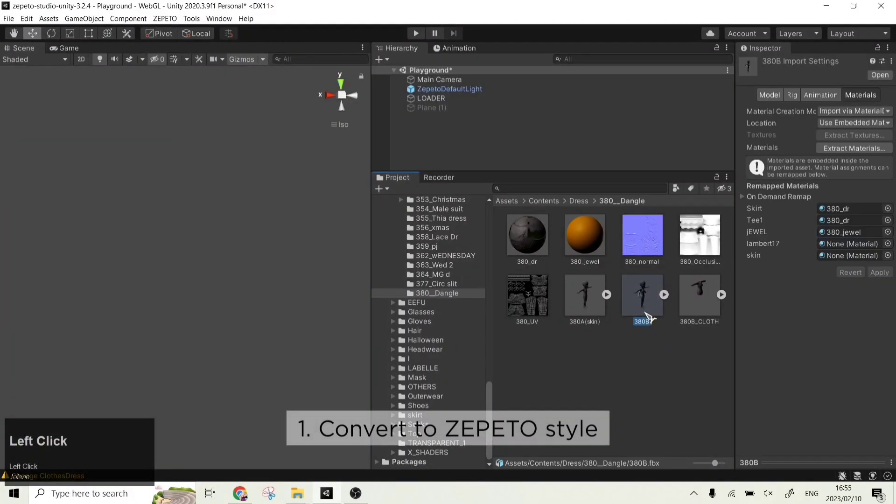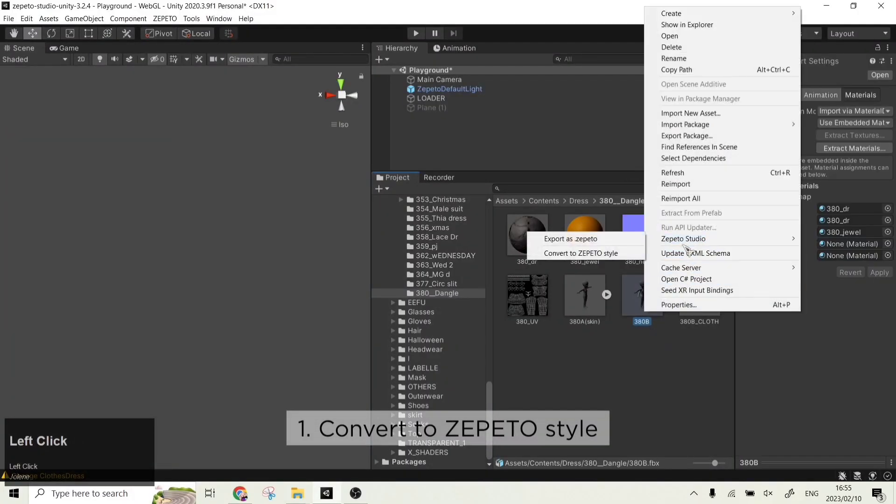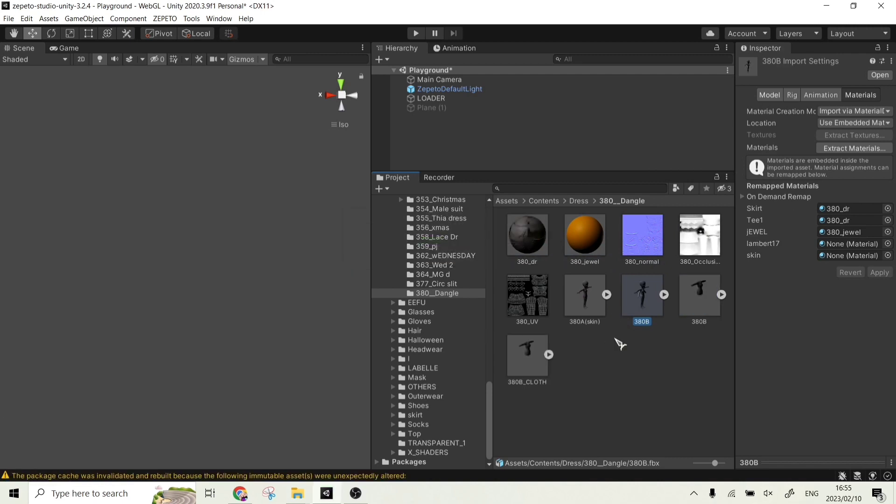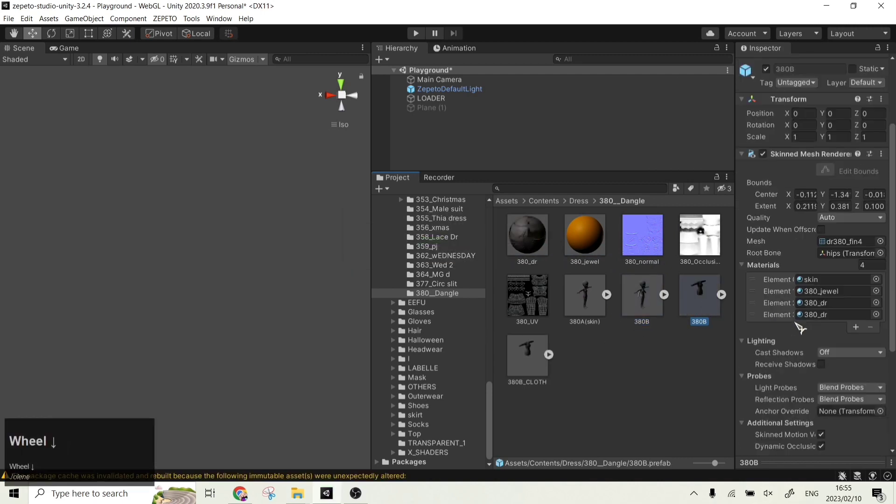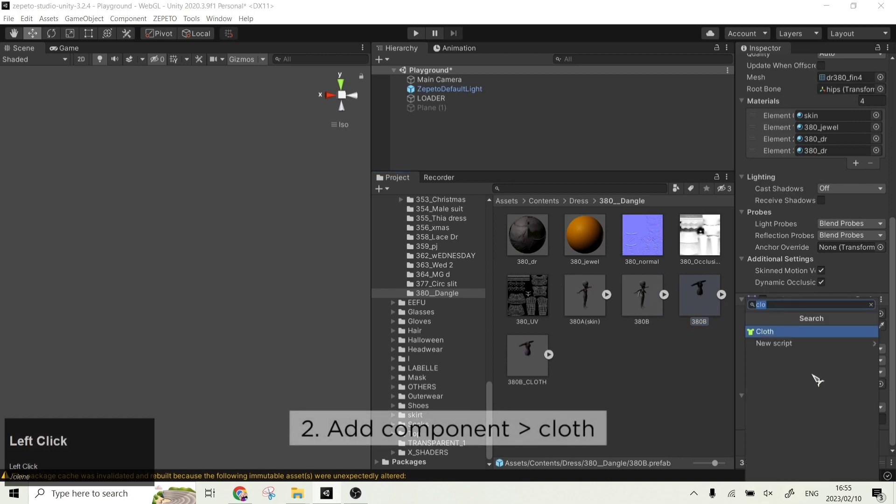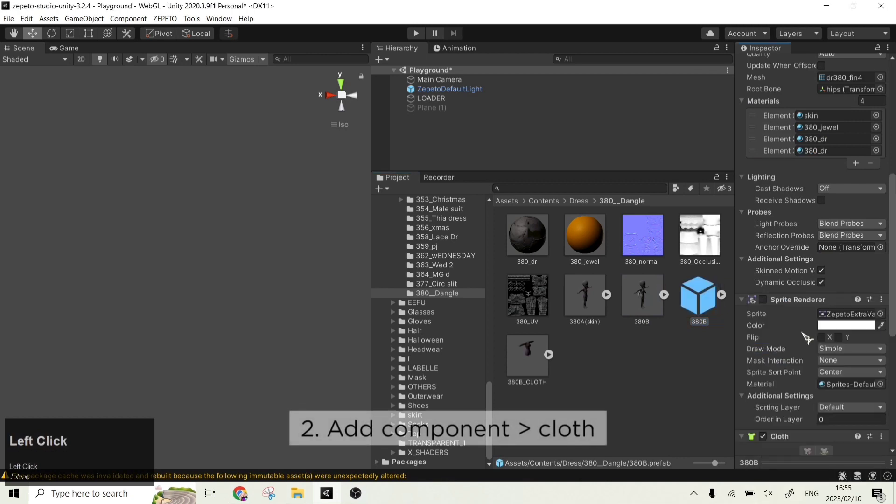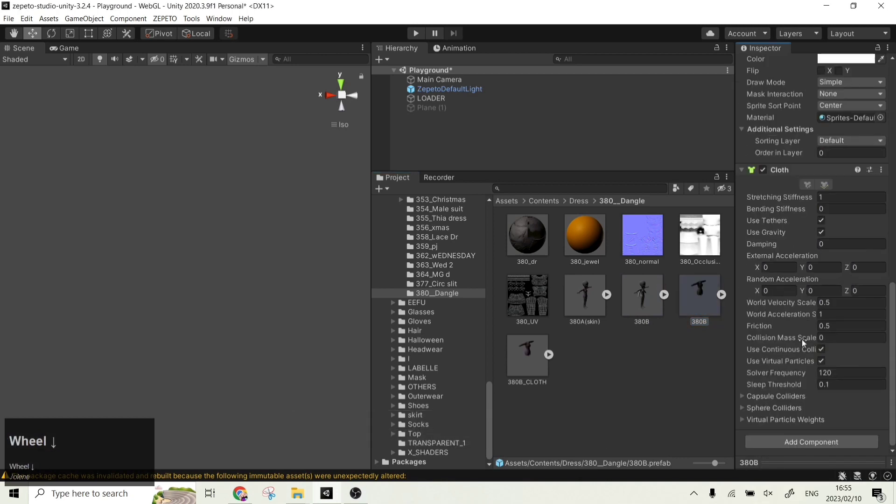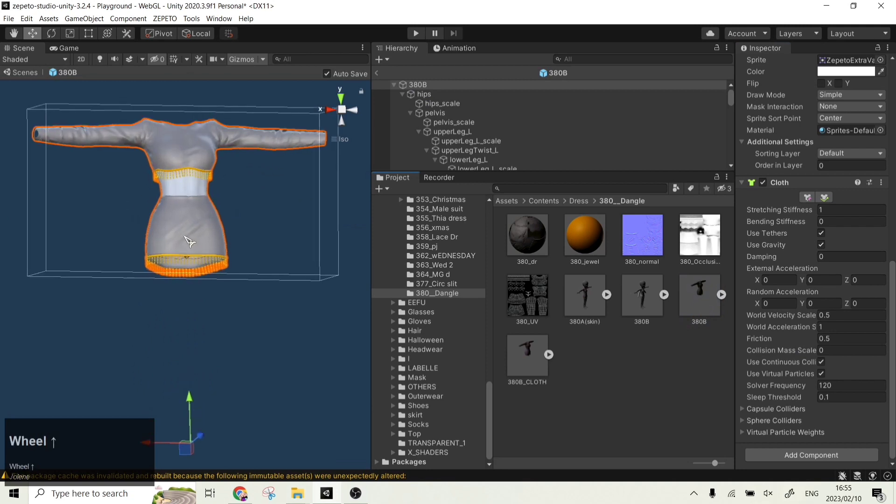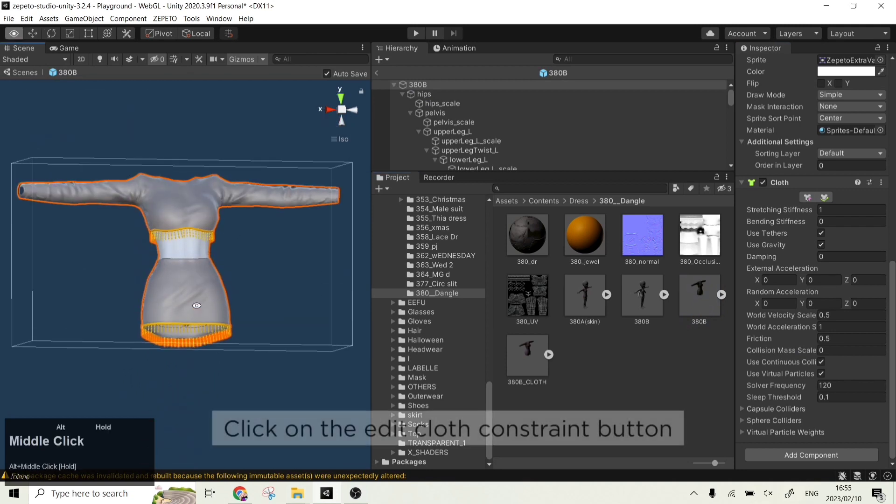First, convert your FBX file to a Zepetto style file. Click on the exported file and then add a cloth component to it. Double click into the item and click the cloth constraint button under the cloth tab.